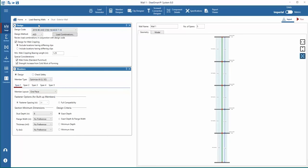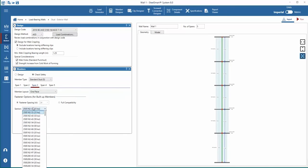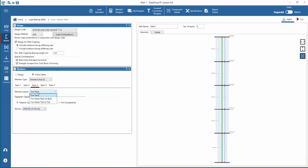Next, we can enter member data for each span. To begin with member input, we can choose to design the member based on the inputs, or select check safety to analyze a specific member and bracing configuration. Moving forward with the design selection, the member type is then selected. SteelSmart System can design sigma studs, standard studs, or optimize a design with both kinds of members available during solving. We'll leave the optimized section member type.